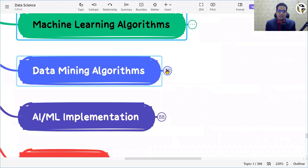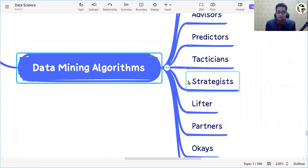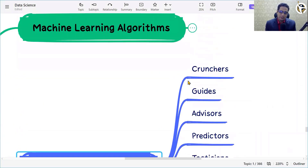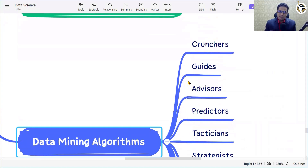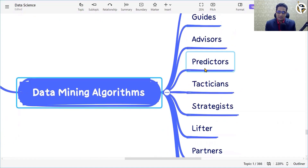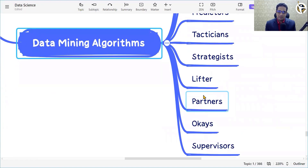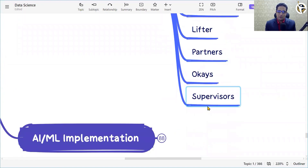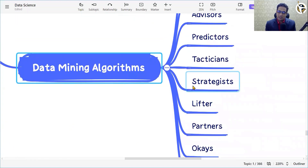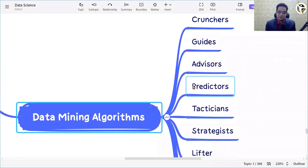In data mining algorithms, you need to play with and mine the data. The roles and techniques involved include crunchers, guides, advisors, predictors, tacticians, strategists, lifters, partners, and supervisors. These are the data mining algorithm categories and techniques used.